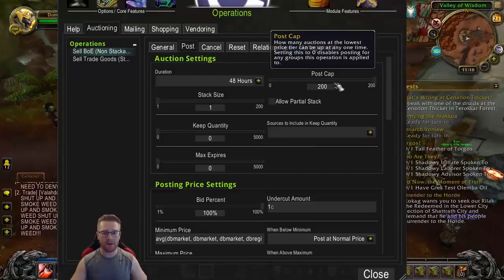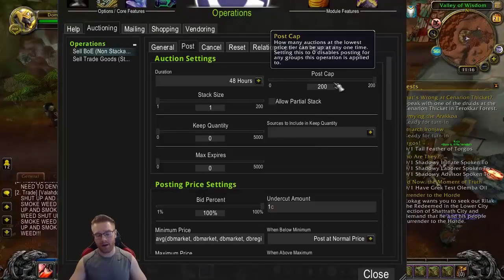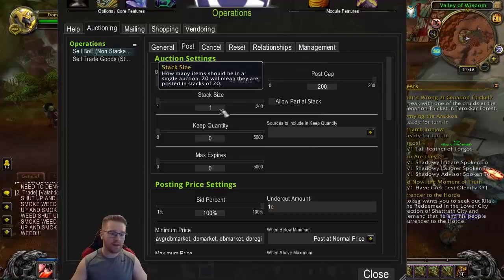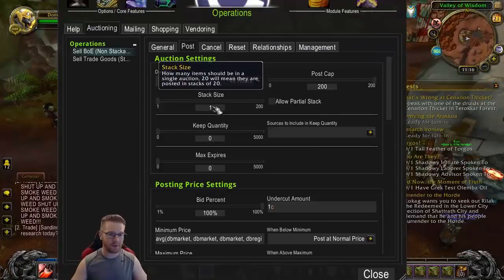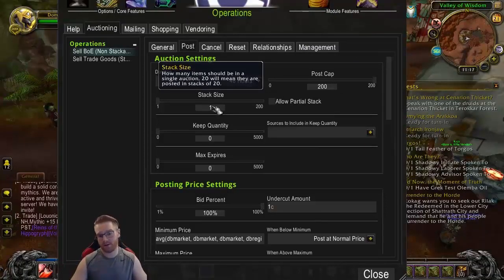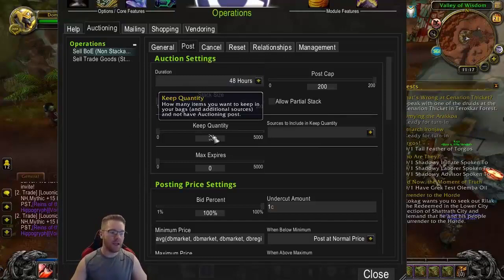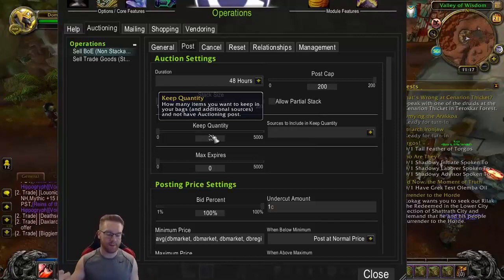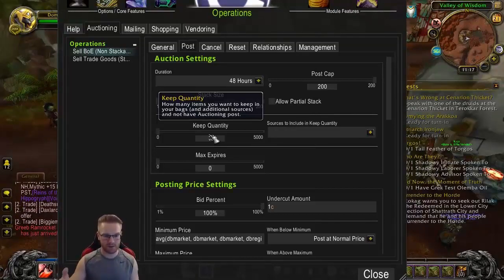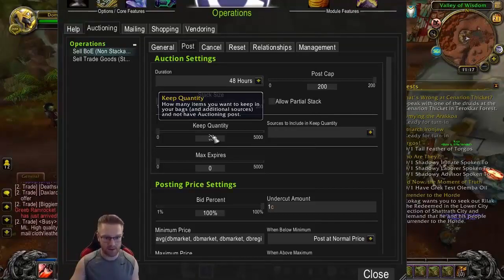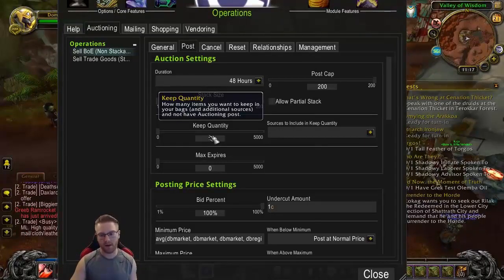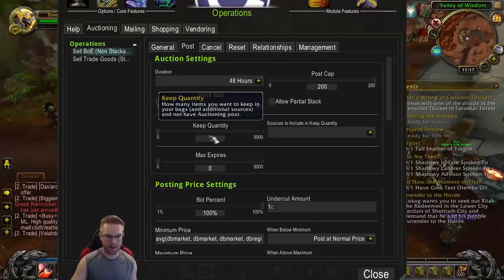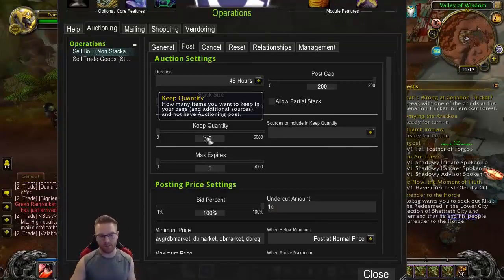Post cap I put at 200, just because I don't care if I have multiple duplicates. Stack size doesn't really matter because we're selling non-stackables. Keep quantity is like if you want to keep a certain amount of the item in your bag. If you have this set up on a bank toon, you just want to keep this at zero because you're wanting to sell everything on the bank toon. But if you do want to use this — say you have a skinning knife and you want to make sure you keep one and sell the rest — that's just an example.